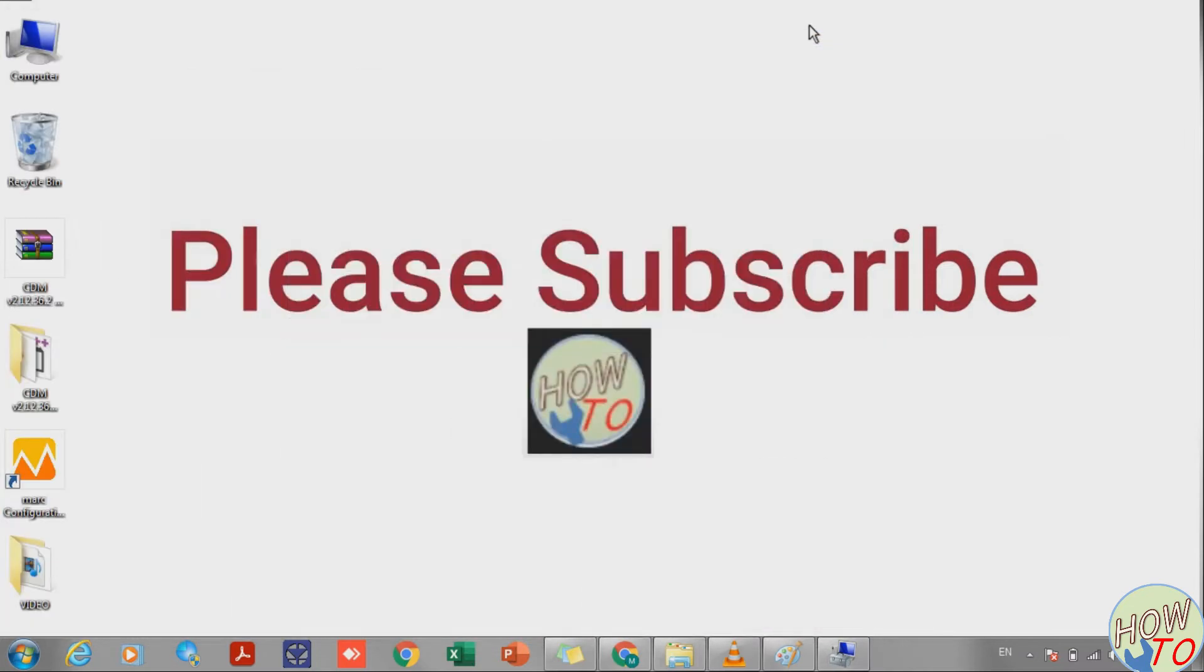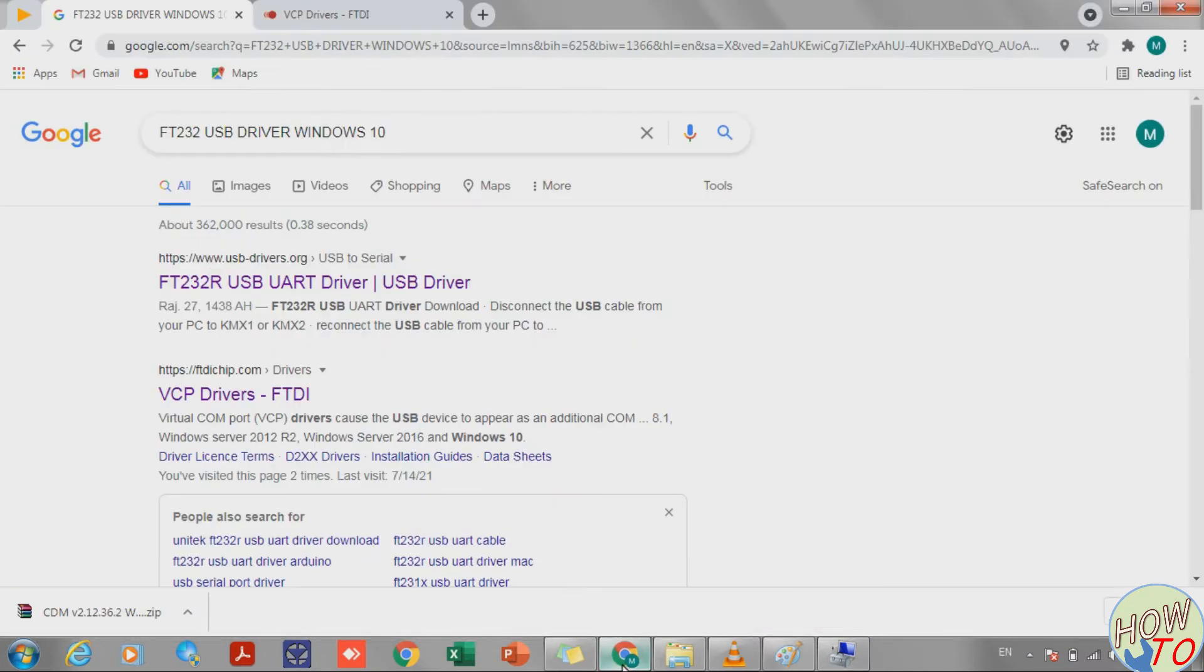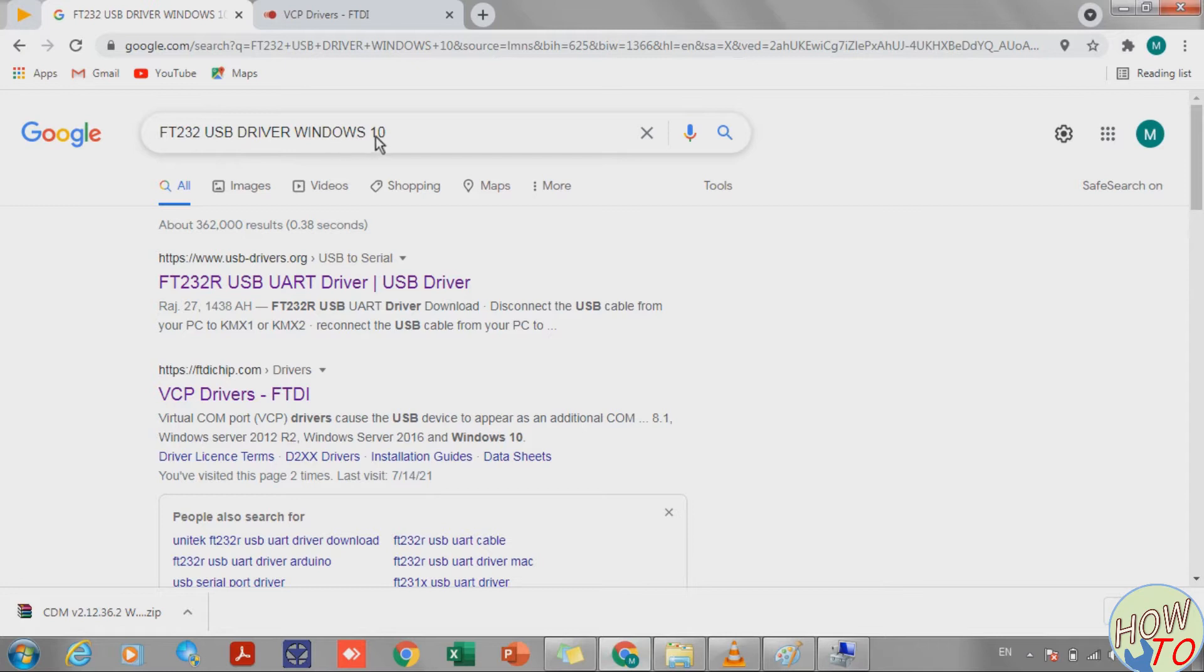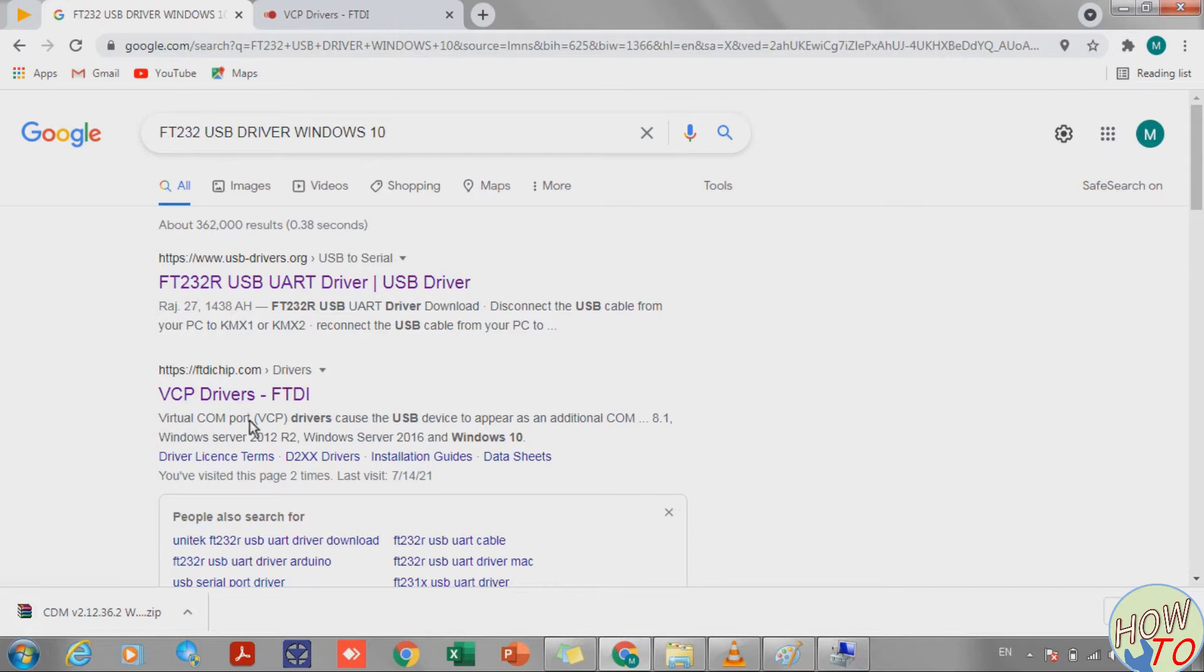In case of a yellow sign, that means we need to install the driver. Just go to Google and type FT232 USB driver and whatever Windows you have, like Windows 10 or Windows 7.